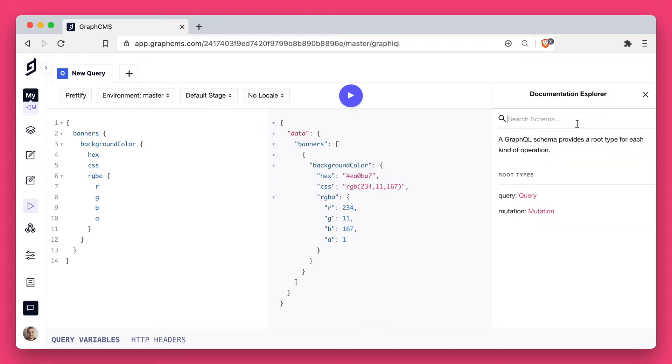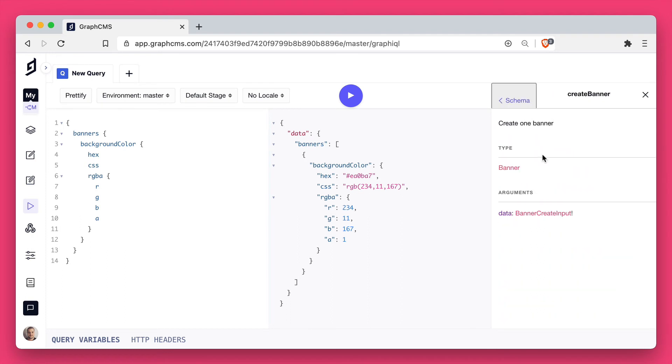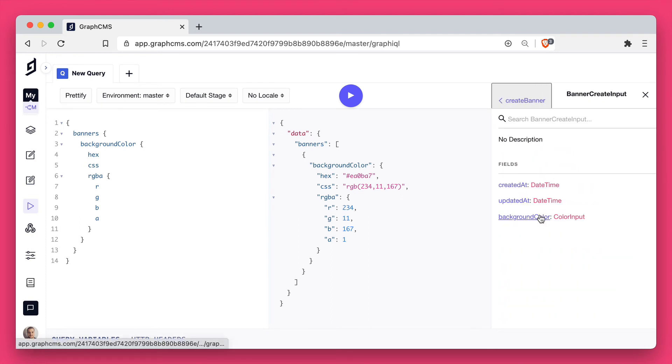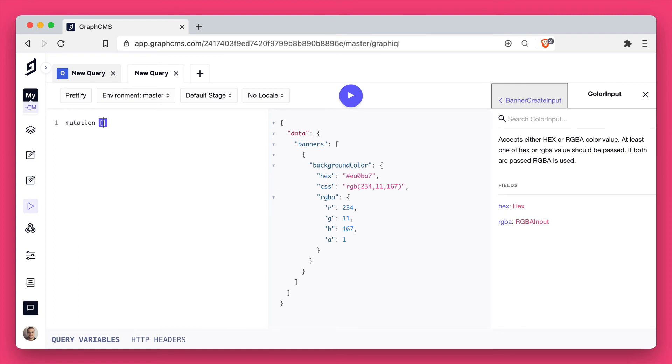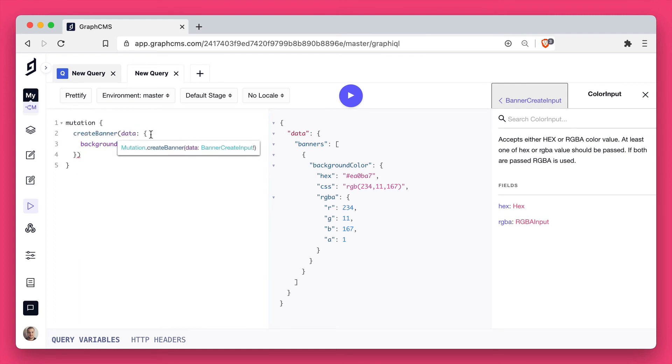Next, if we have a look at the create banner mutation, we can see that it accepts the banner create input type. We can set the background color through a GraphQL mutation. We can either set the hex value or the RGBA value. So inside of the API playground...